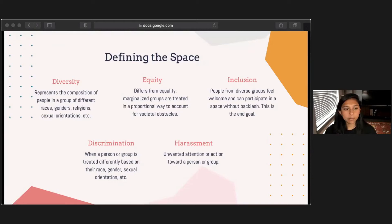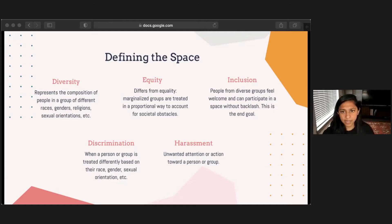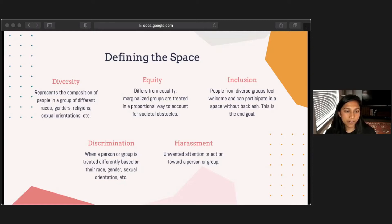Since we're talking about DEI today and we're going to be using these terms quite a bit, we thought it would be helpful to get everyone on the same page. Diversity represents the composition of different people — people of different races, genders, religions, sexual orientations, etc. Equity differs from equality; marginalized groups are treated in a proportional way to account for societal obstacles. Inclusion means that people from diverse groups feel welcome and can participate in a space without backlash. This is the end goal of DEI efforts.